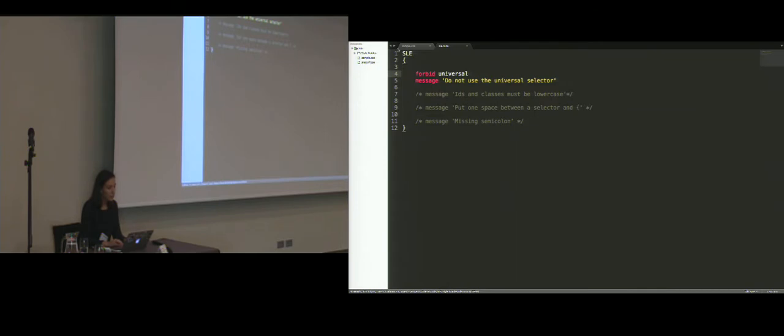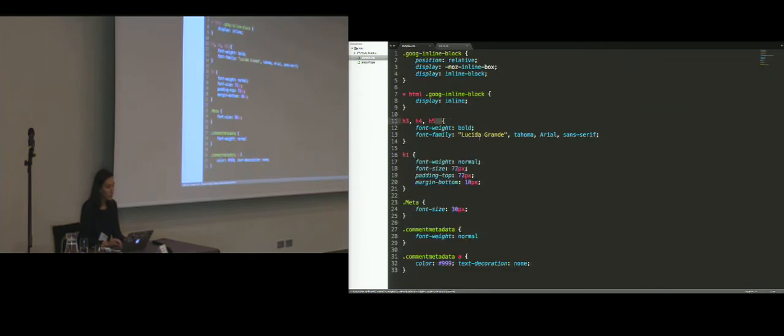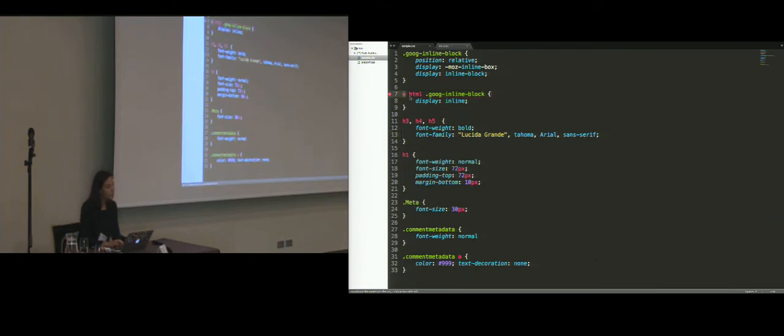So when I save the file and go back to the simple CSS file, there is a command that I can run to check for violations. And we see that indeed, on line 7, we start with the universal selector.